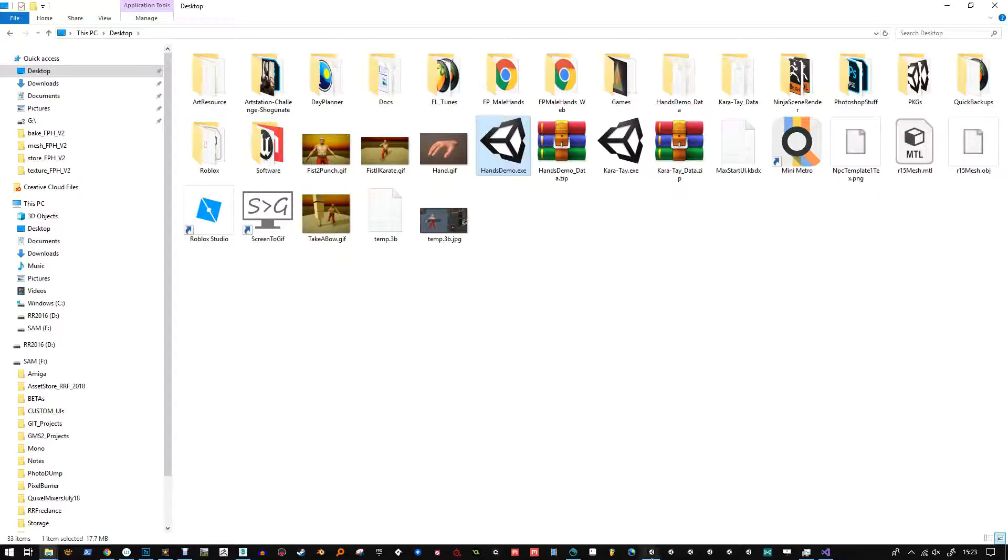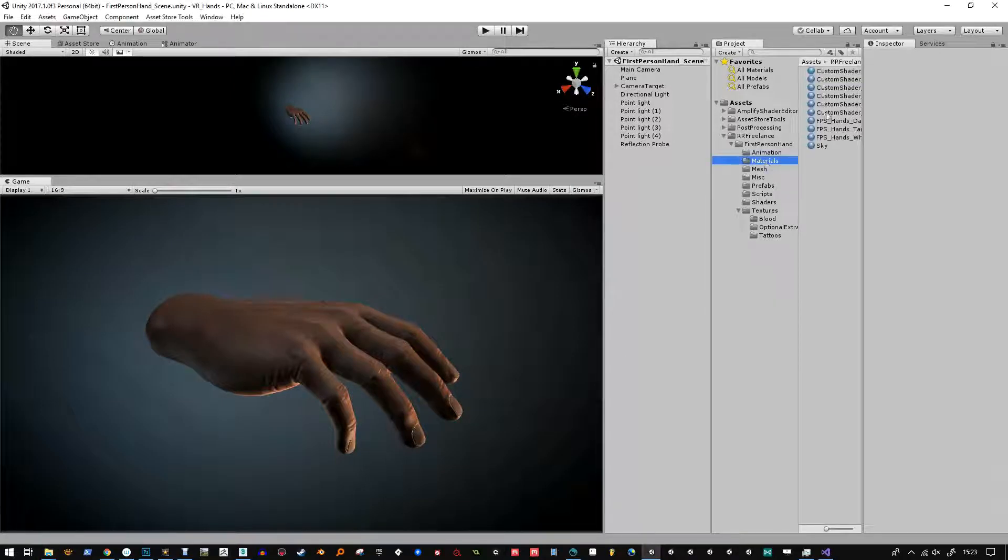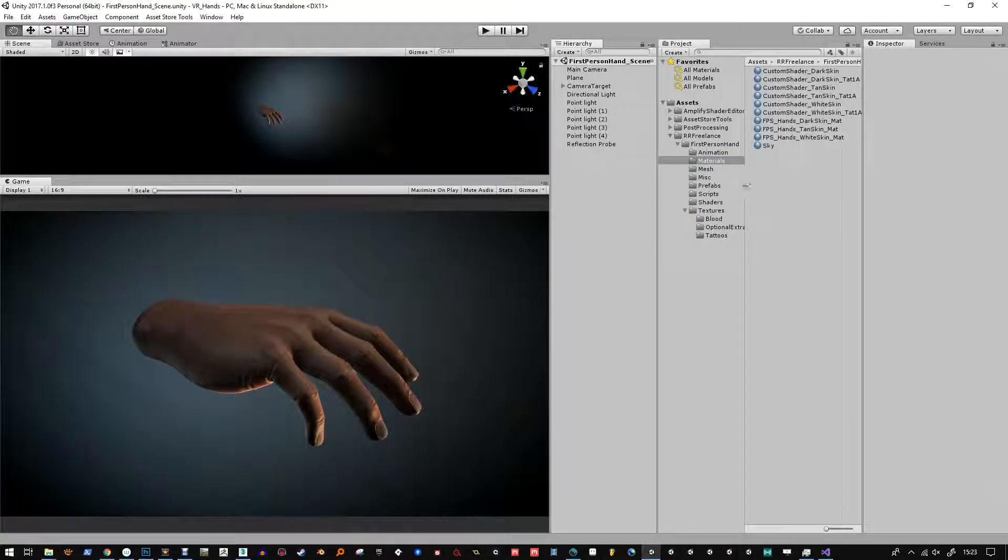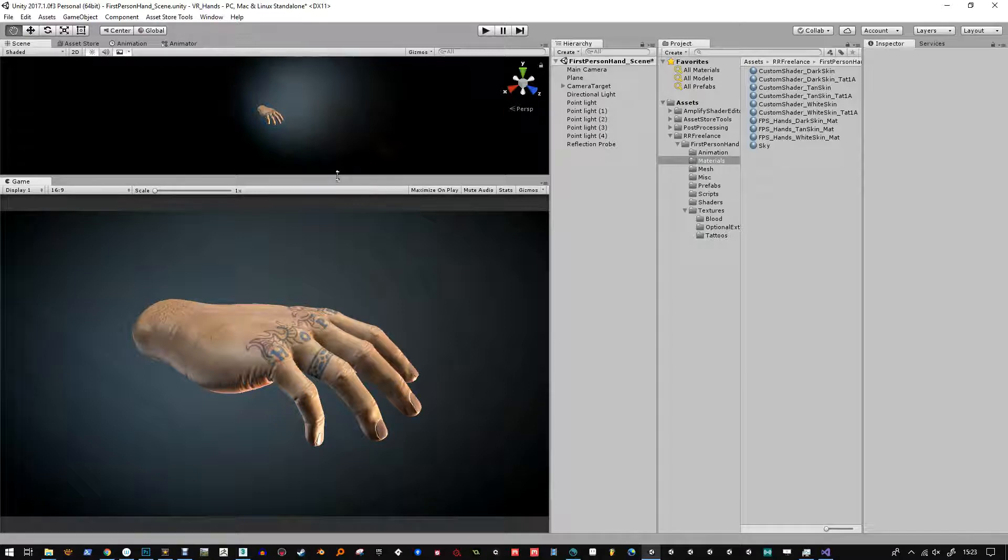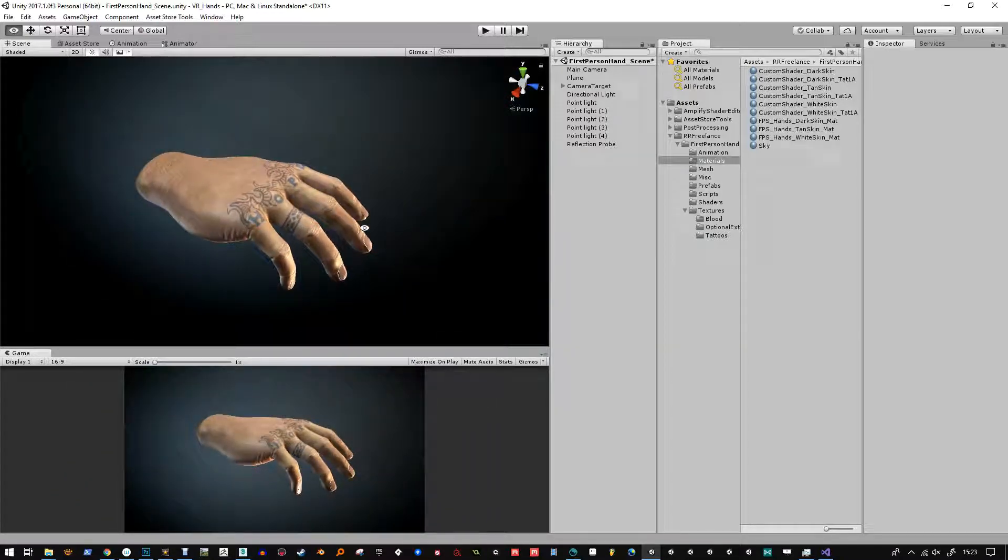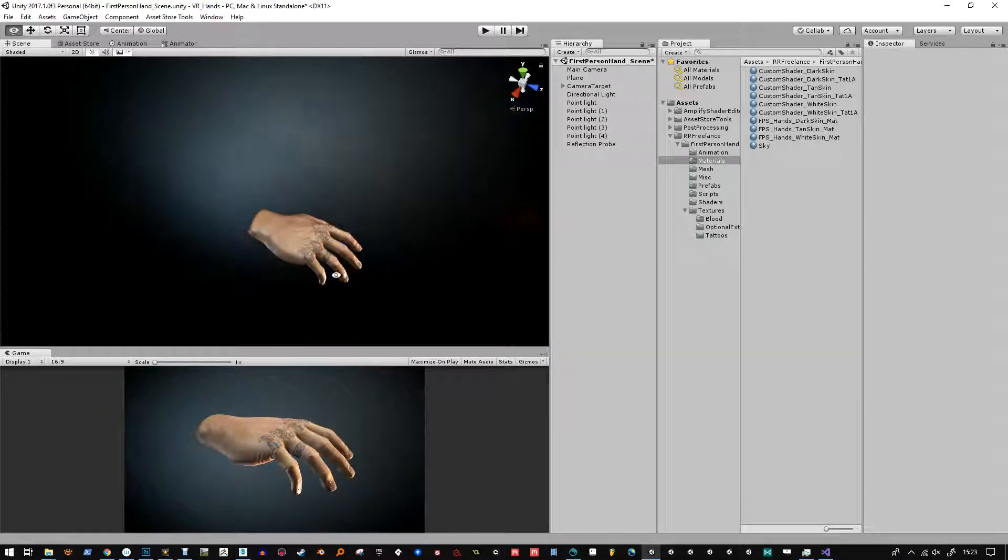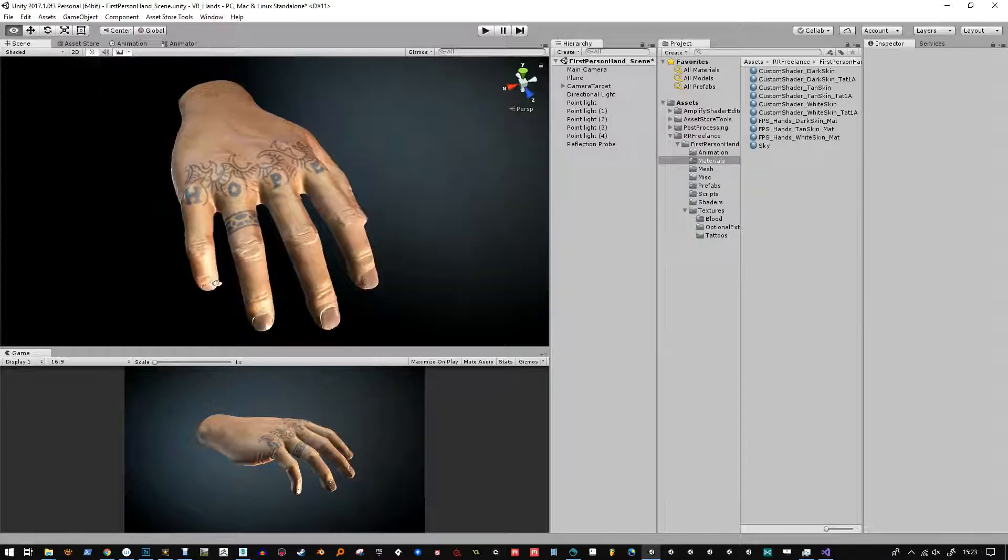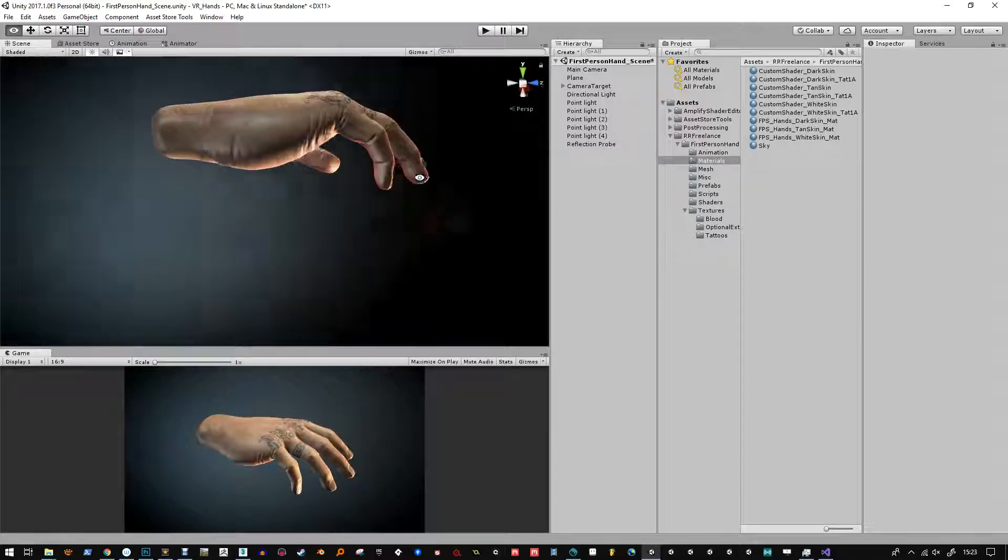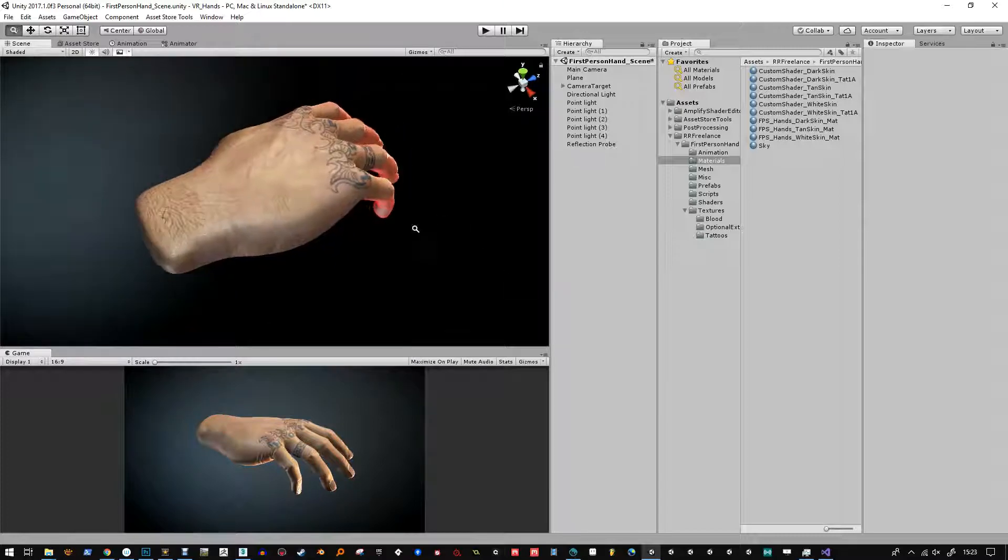I'm just going to show you here inside Unity how you can modify one of the materials. So this is the custom shader of white skin with the tattoo and I've just made up a really brief tattoo saying hope on the fingers.